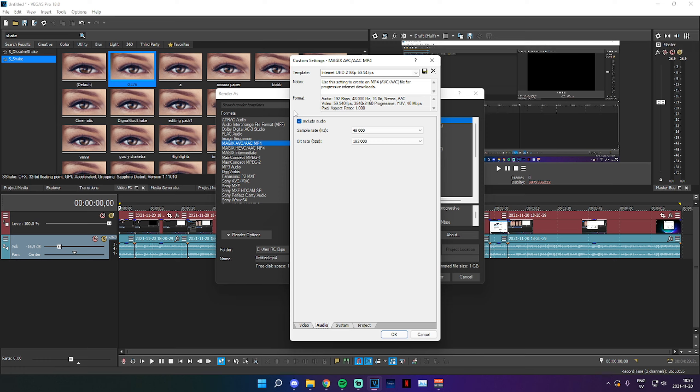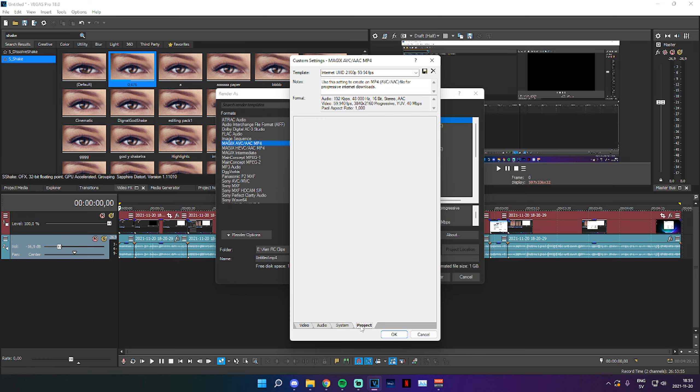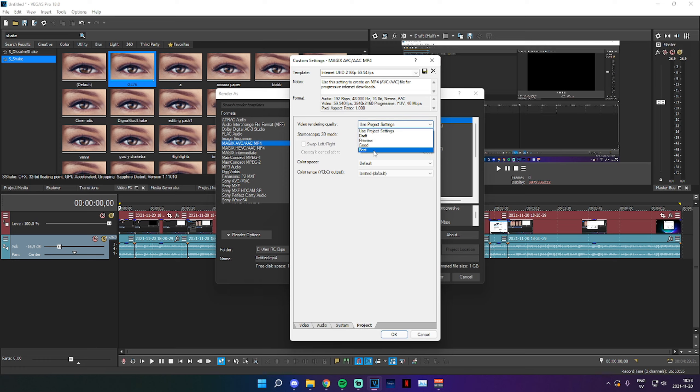System, we can leave it like this, and Project, we can leave it like this as well. Rendering Quality, we just make sure to set that to Best. This is based on your project settings, so if you aren't entirely sure, just select that at Best.